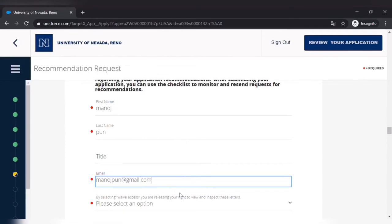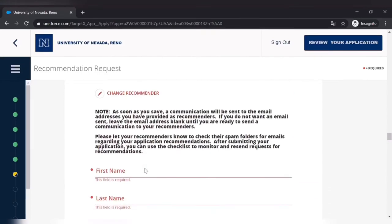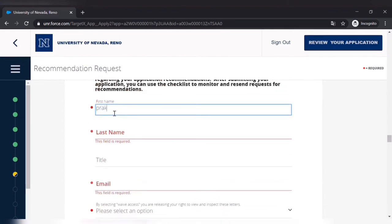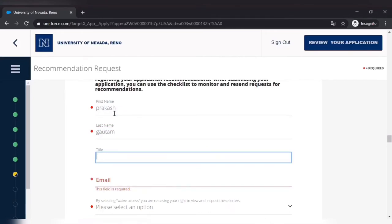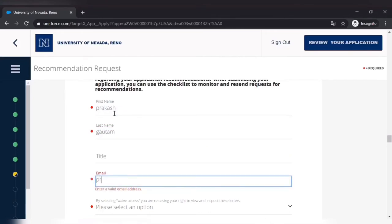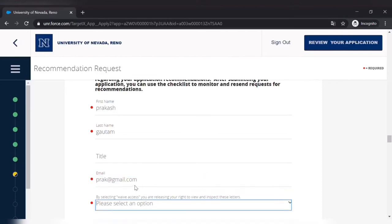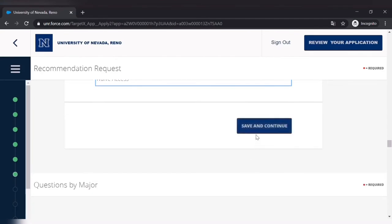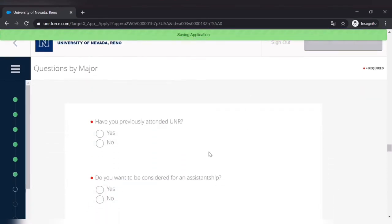Similarly you have to fill the same for two other persons as well. So they need at least three letters of recommendation. And you have to take care that the letter of recommendation part is done by your professor or your advisor or someone. Because if it is not sent, then the application will not be valid, it will be avoided. So just check with them every now and then. Save and continue.